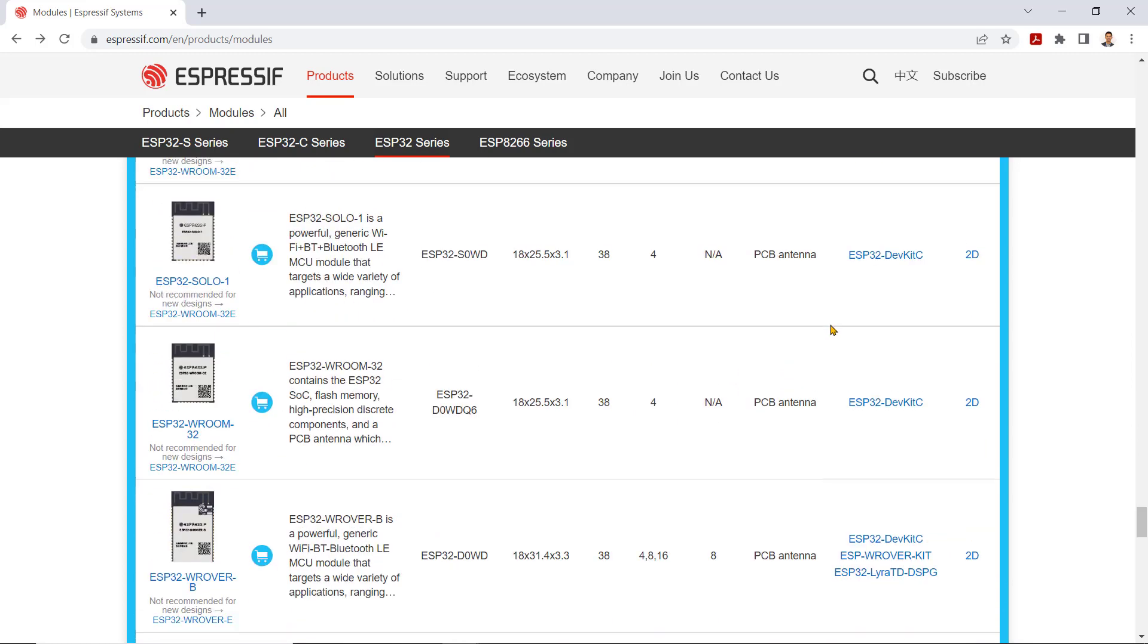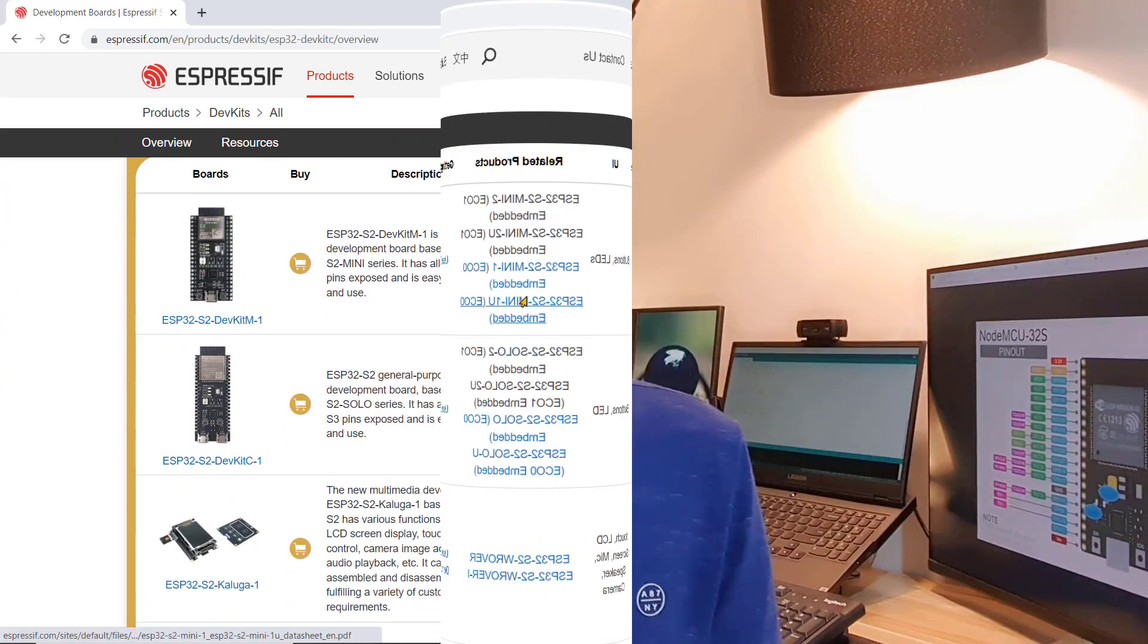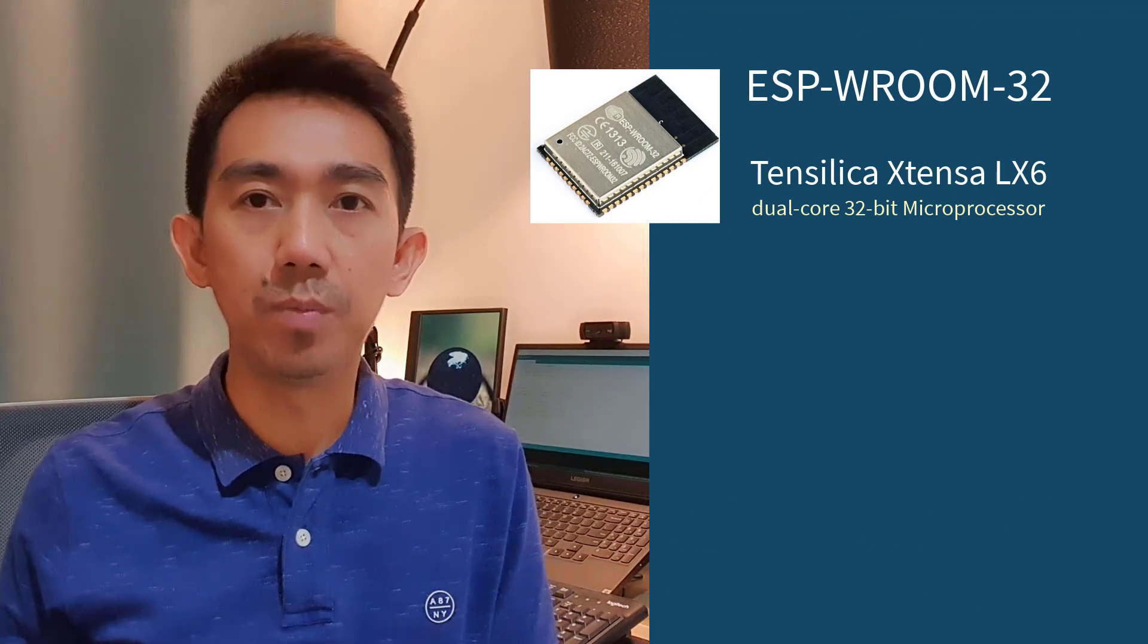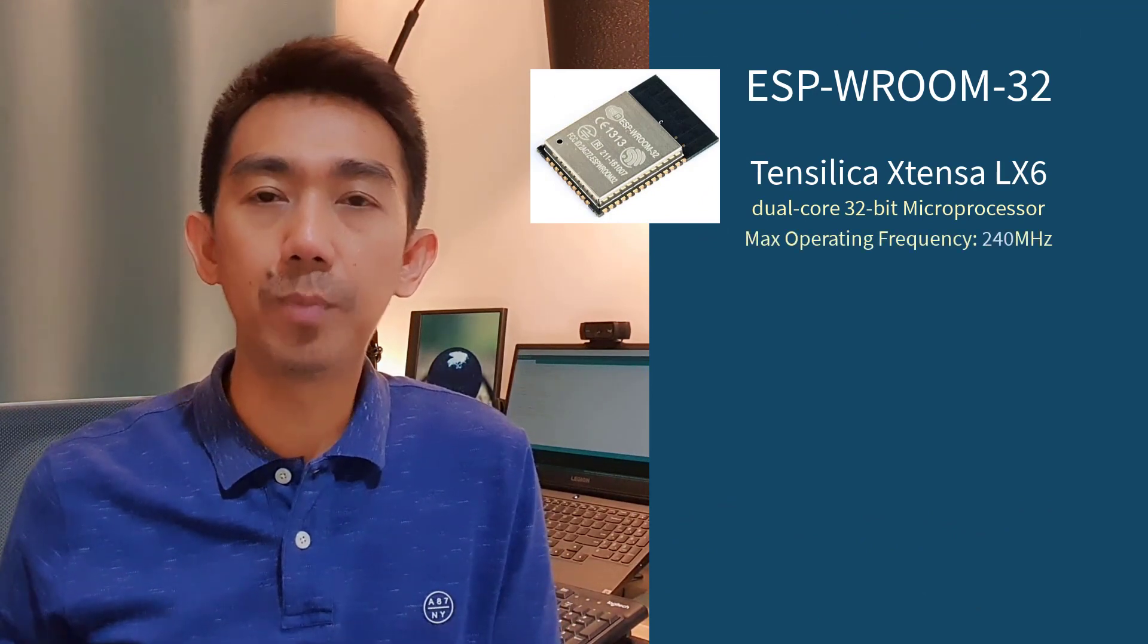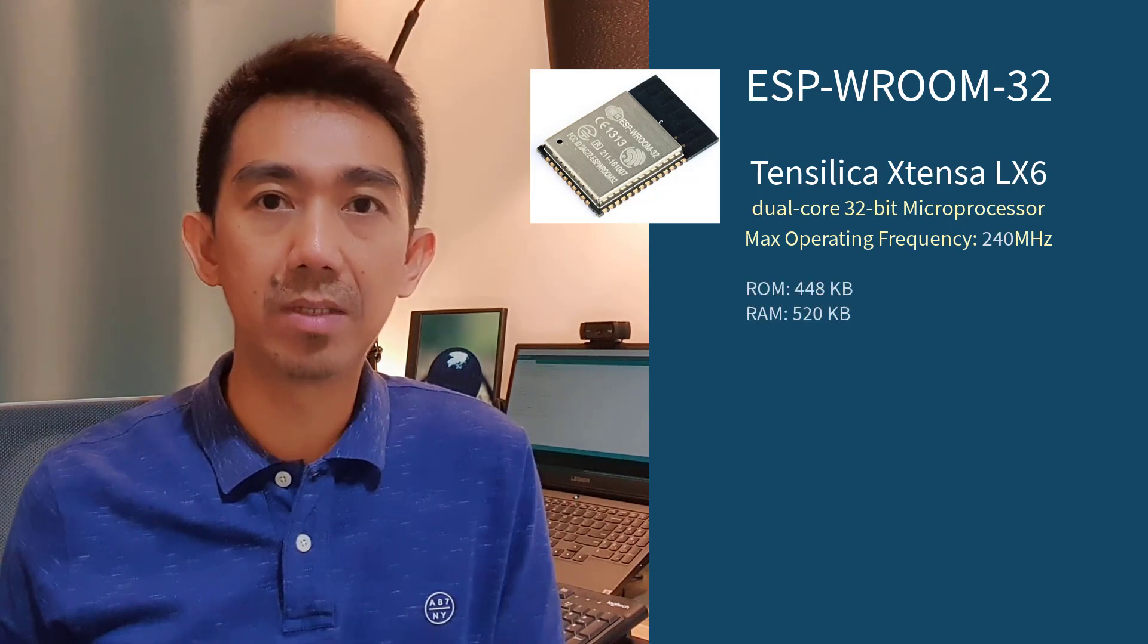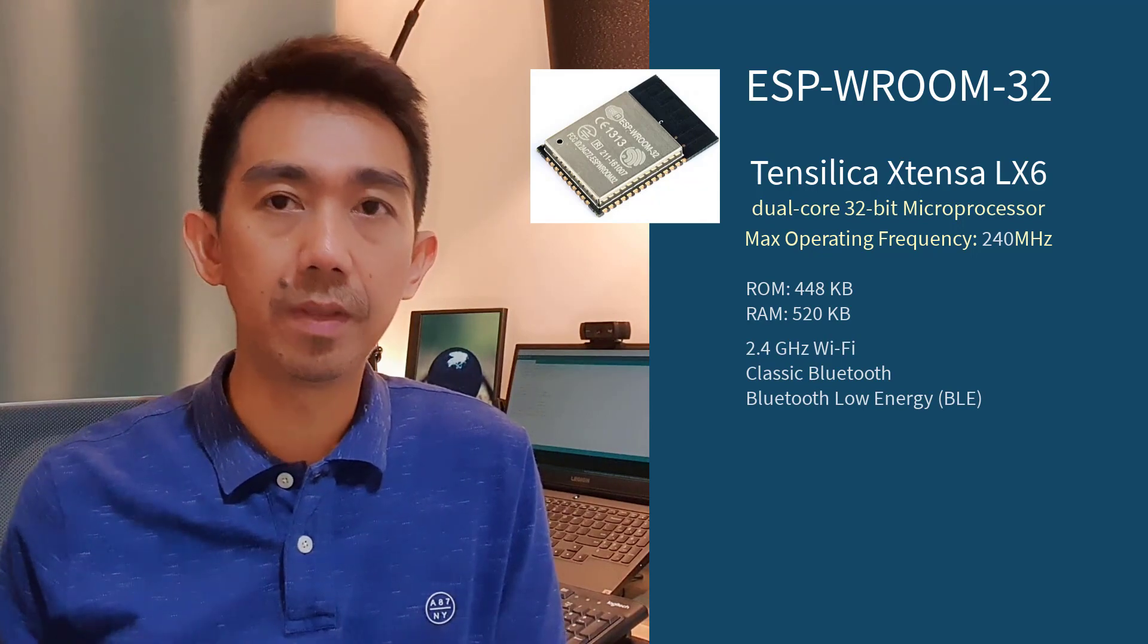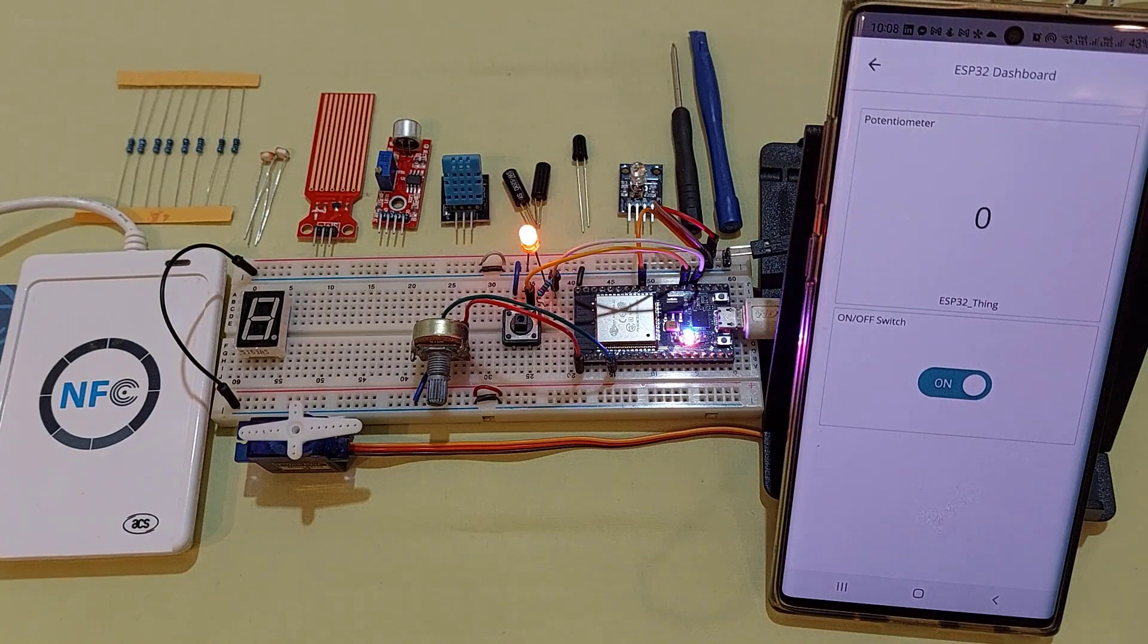Unlike the Atmega 328P found in your Arduino Uno board, the ESP32 is more powerful. The ESP32 chip is available in both dual-core and single-core variations. And for this course, we will be using the ESPW Room 32 module. It runs on a Tensilica Xtensa LX6 32-bit microprocessor with an operating frequency of up to 240 MHz. It has 512 KB of RAM. It has integrated 2.4 GHz WiFi, Bluetooth, and Bluetooth Low Energy, which makes this microchip great for IoT projects.